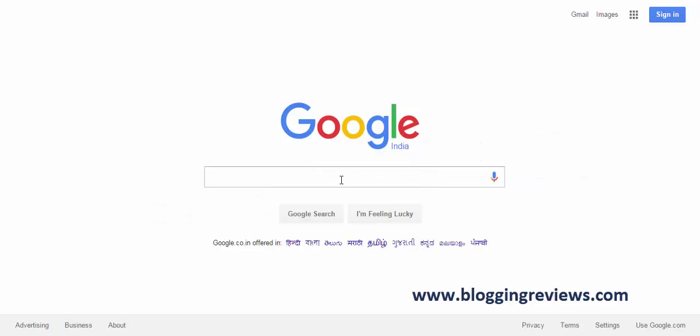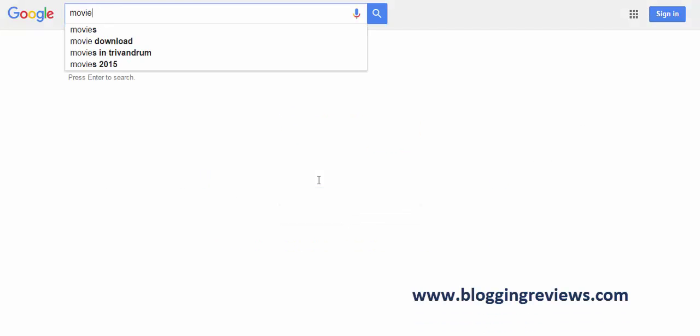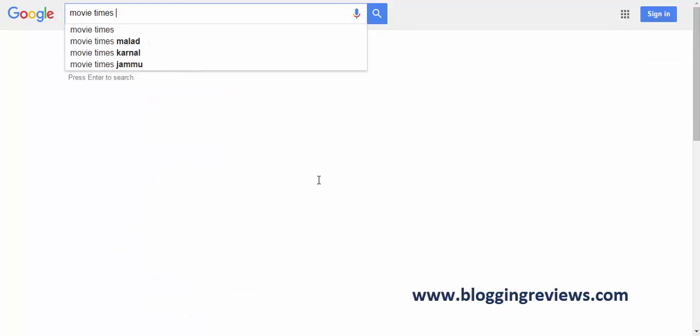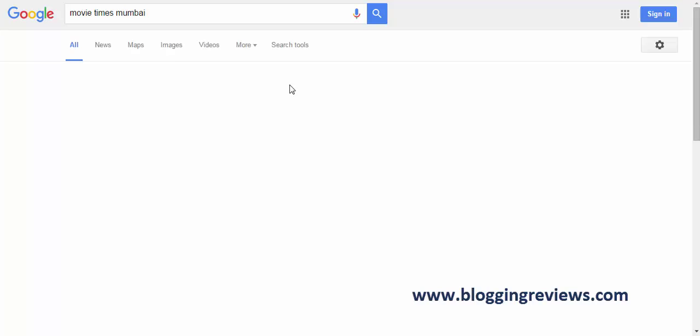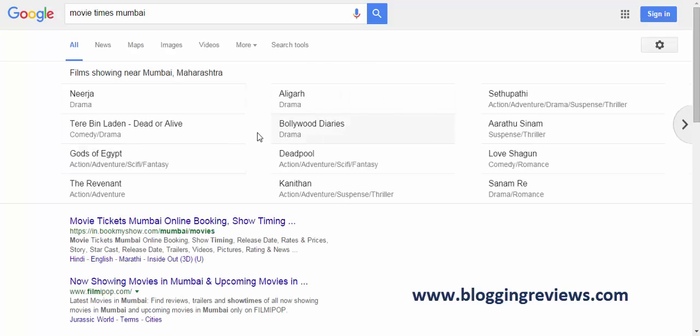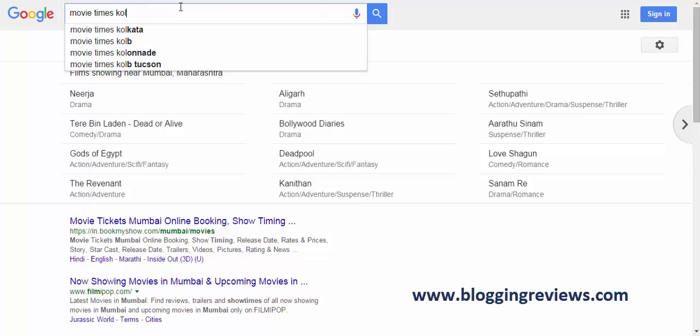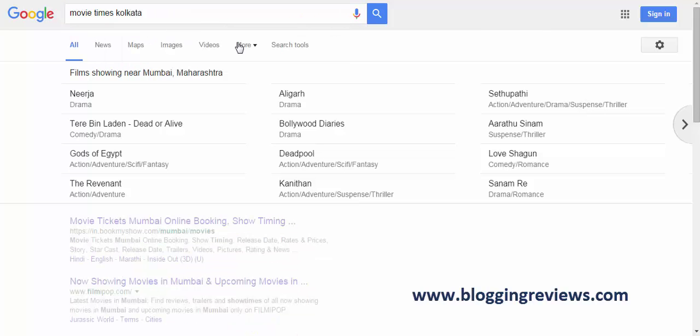So if you're planning to see or watch some movies, Google can help you. You just search with movie timings, then your keyword Mumbai, and you get whole details of the movie timings. Then you take out Mumbai, you add Kolkata, and you get also the details.